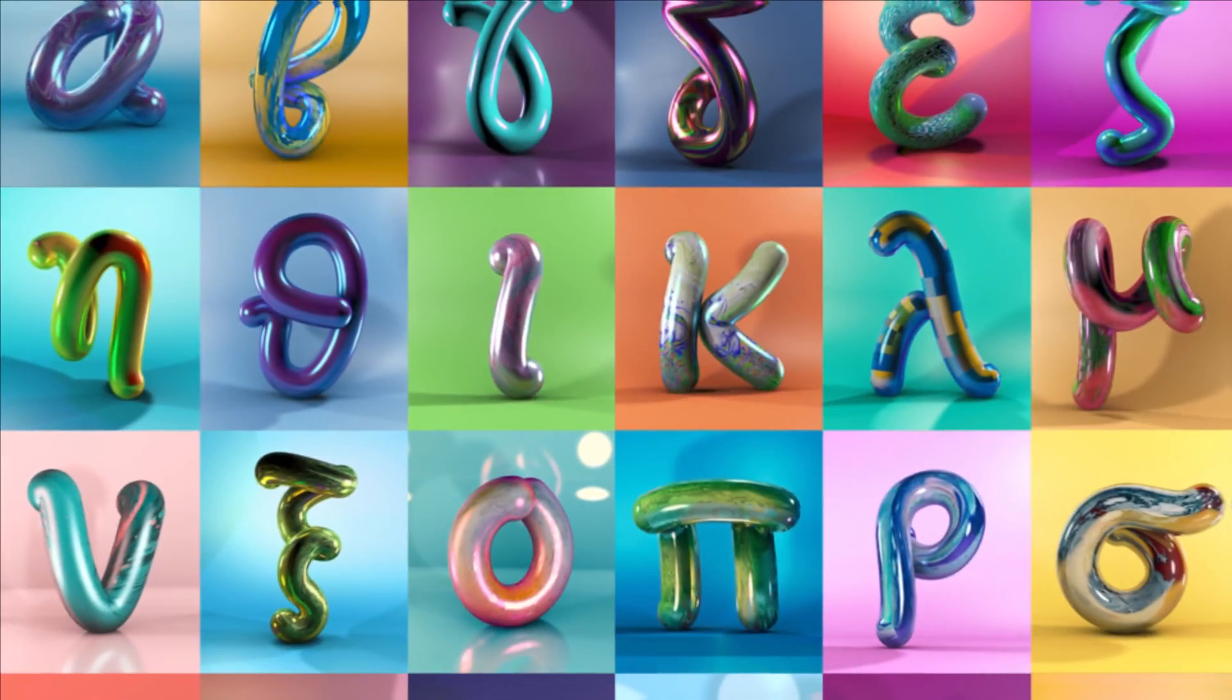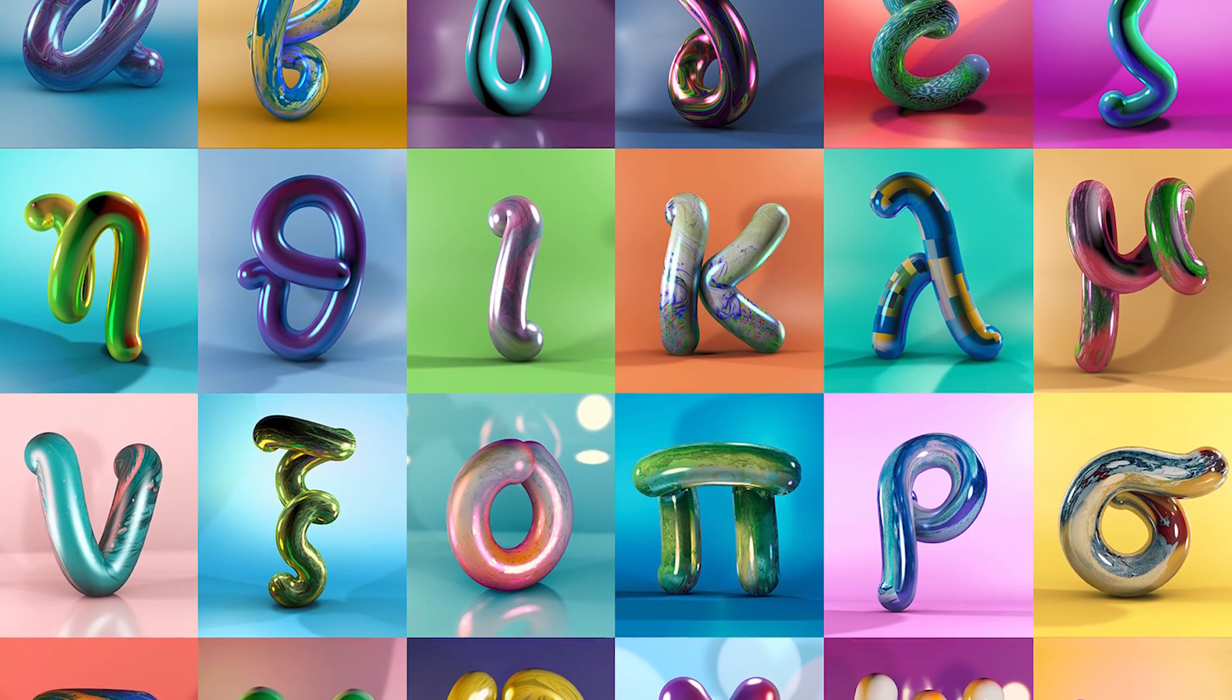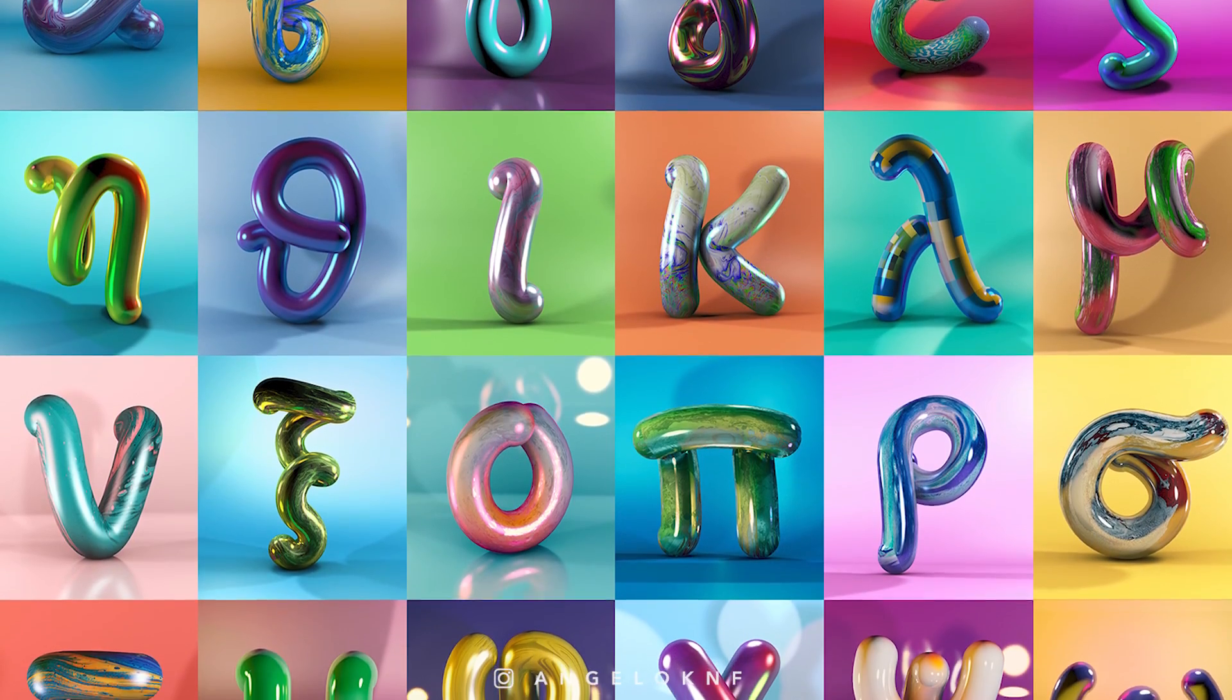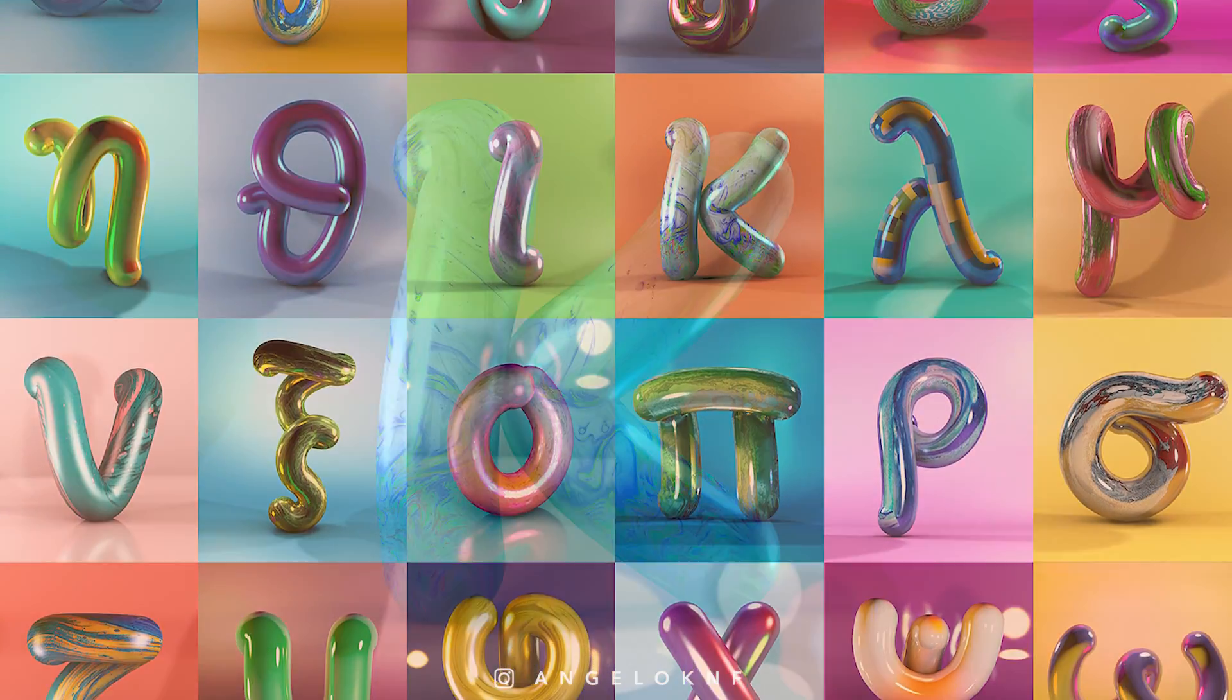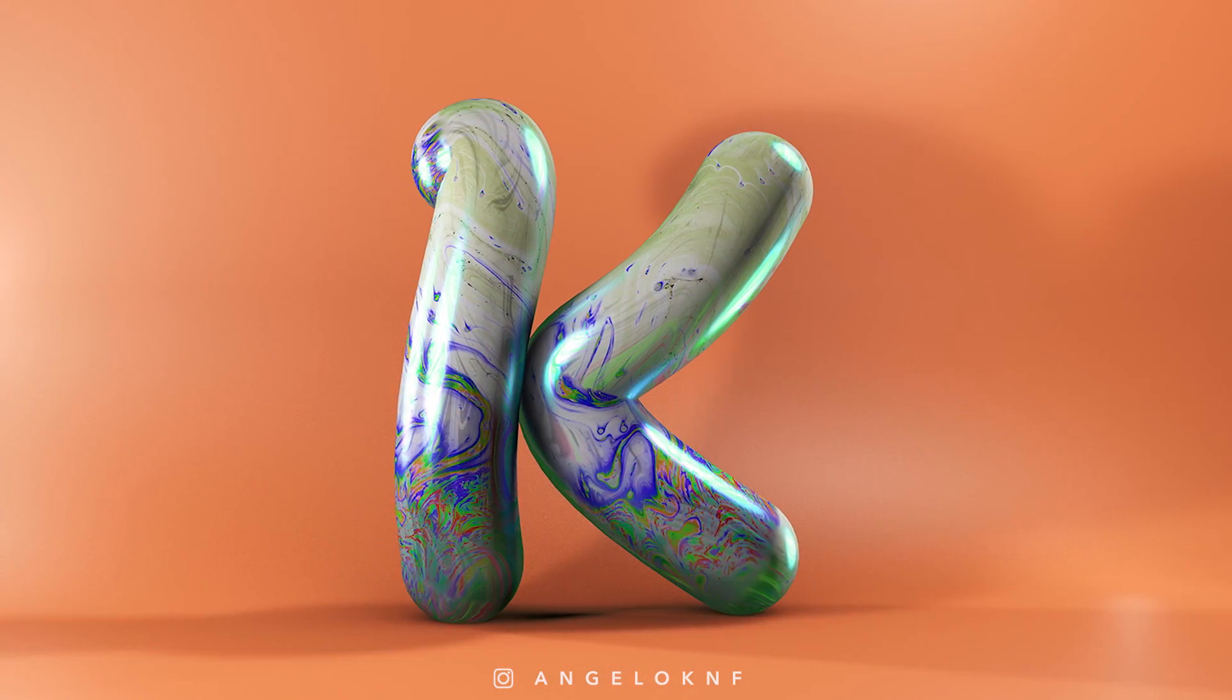Hi guys, today I'm going to show you how to create materials on Cinema 4D.